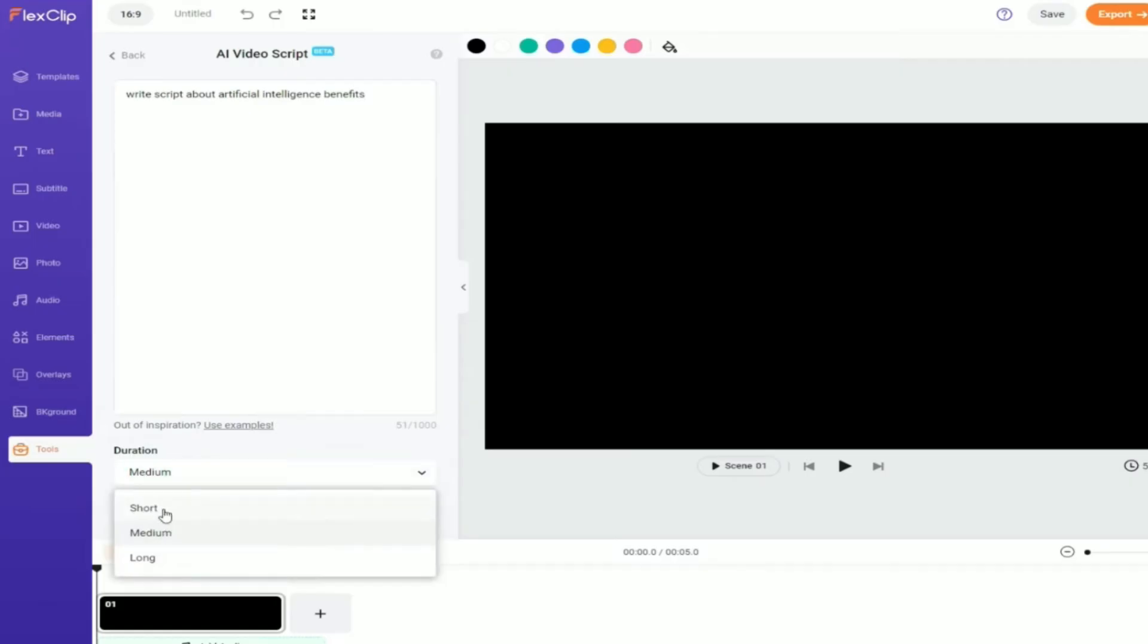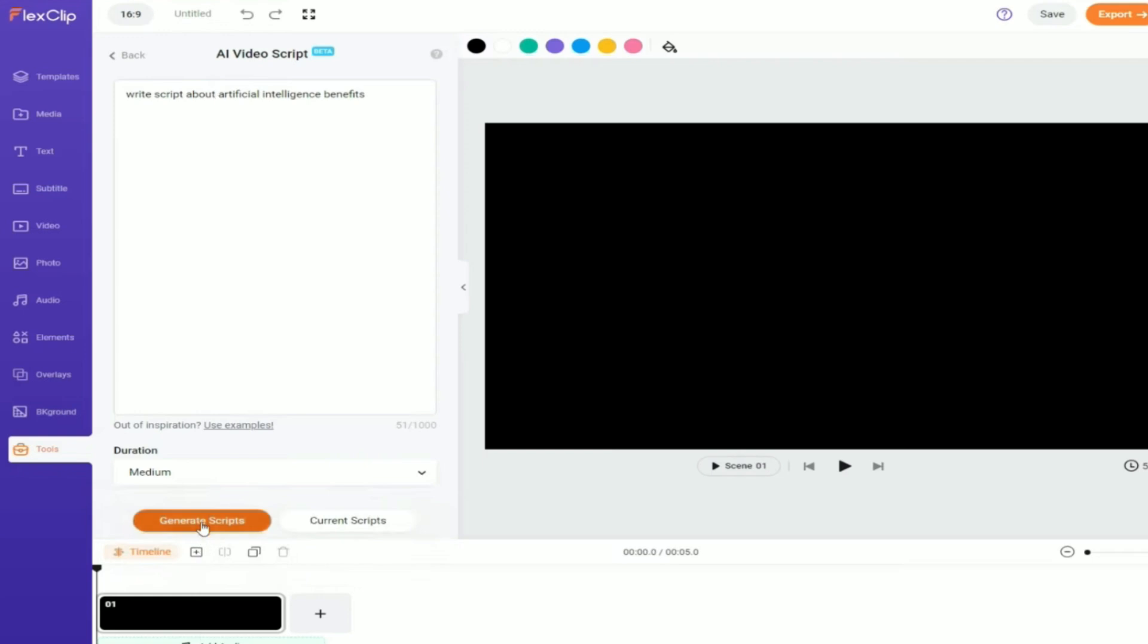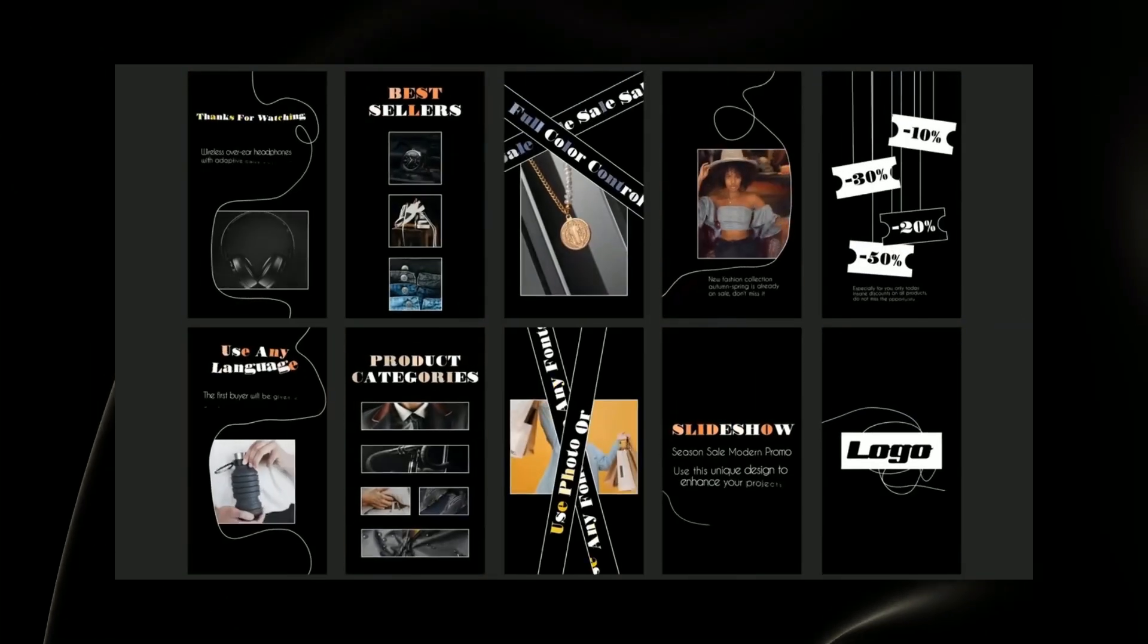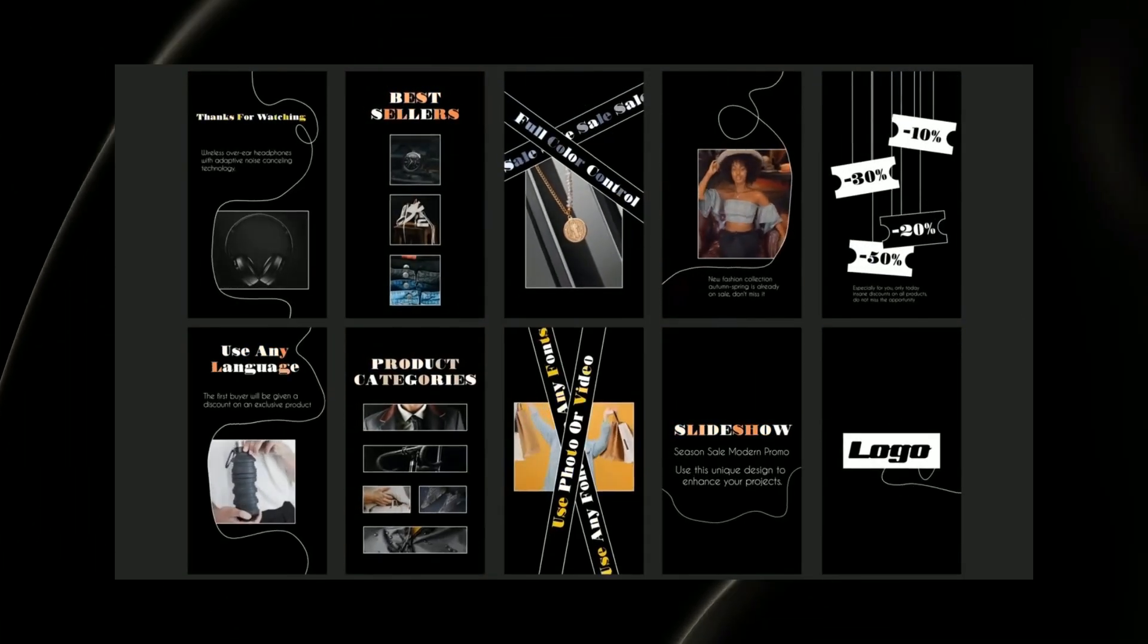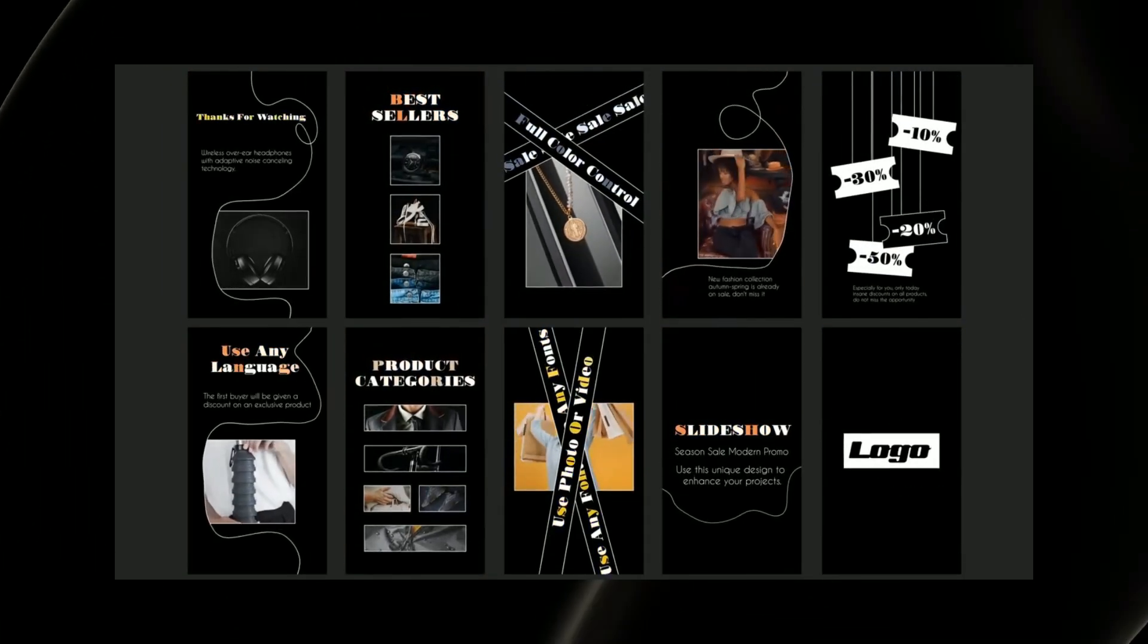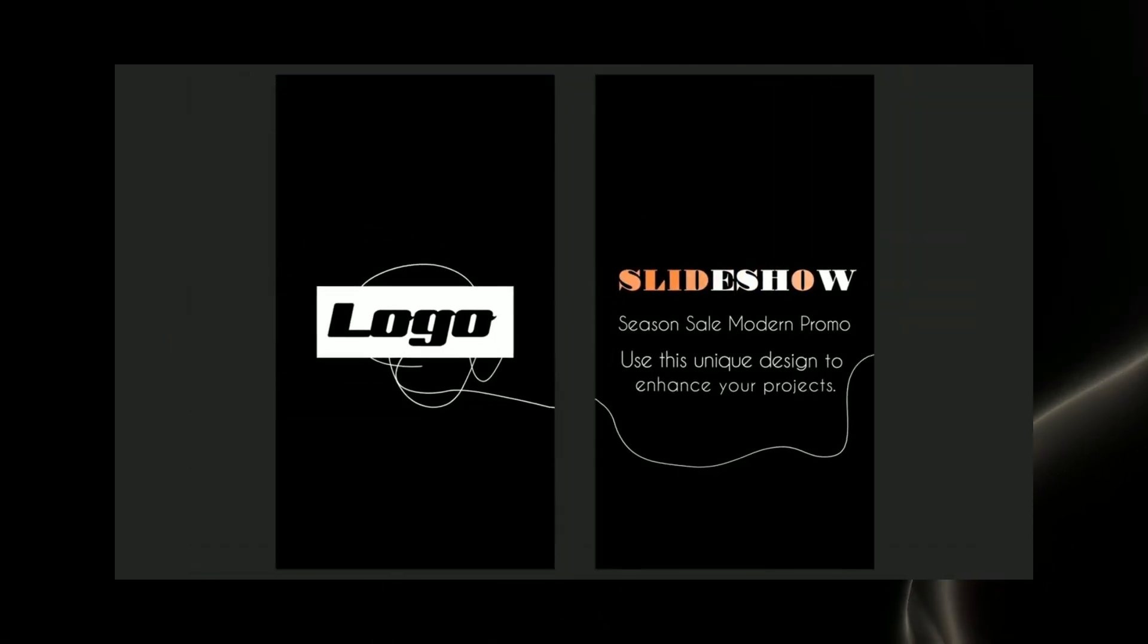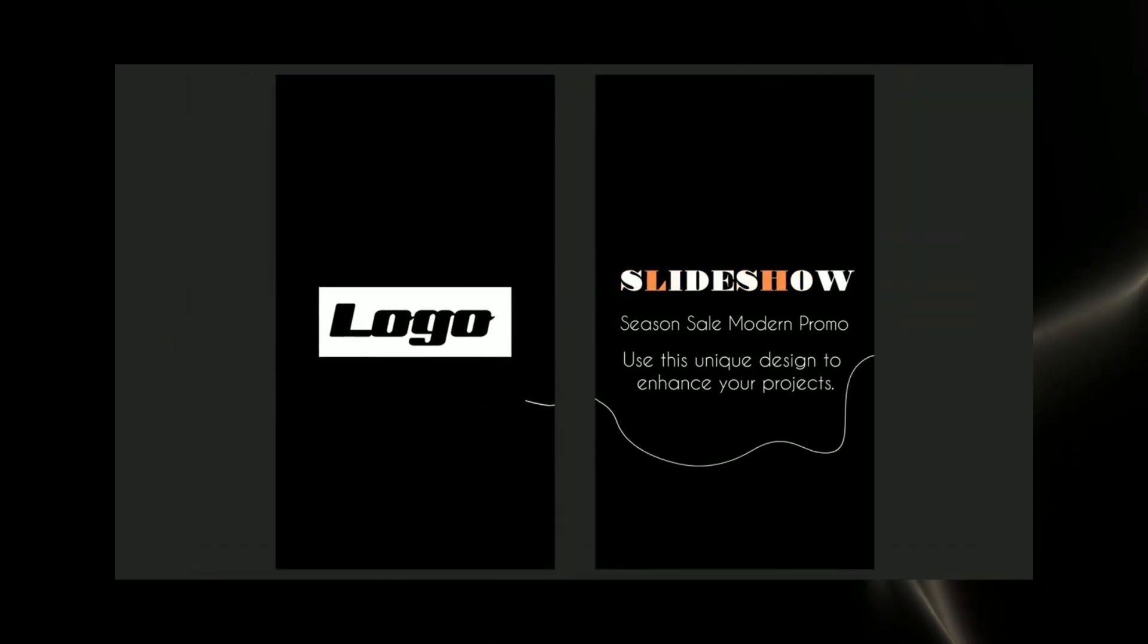Welcome to our channel, where we delve into the world of free AI text-to-video converters without watermarks in 2023. In an era dominated by video content, the ability to create professional-looking videos swiftly has become a game-changer.